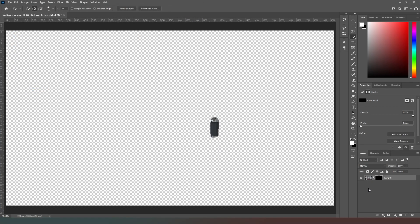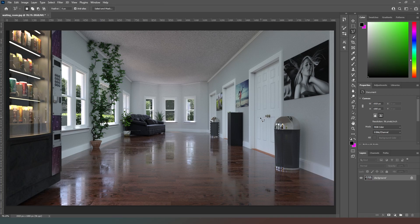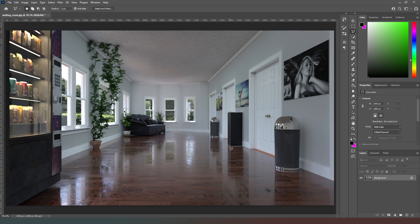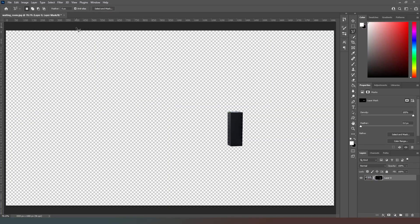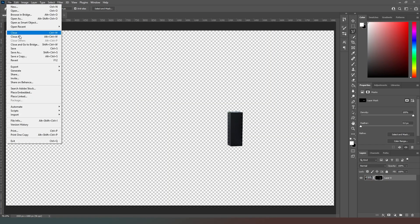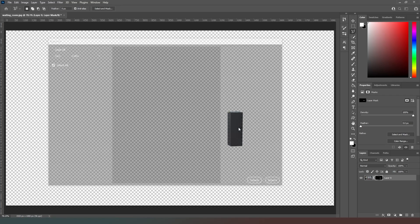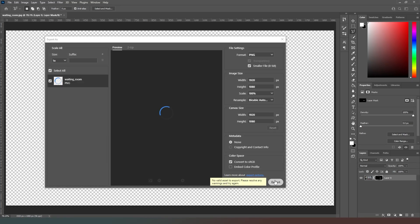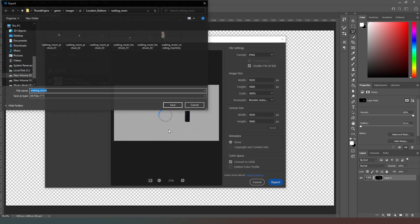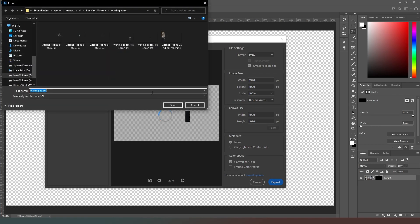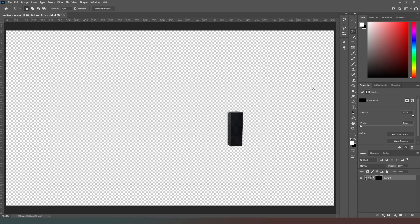Now we can come back to our polygonal lasso tool and we can just select the water fountain nicely. And there we go. Export, export as, give it a moment to think, export, and we get waiting room water underscore fountain. And there's only one water fountain so we don't need to add a number to that. Save it, control Z again.